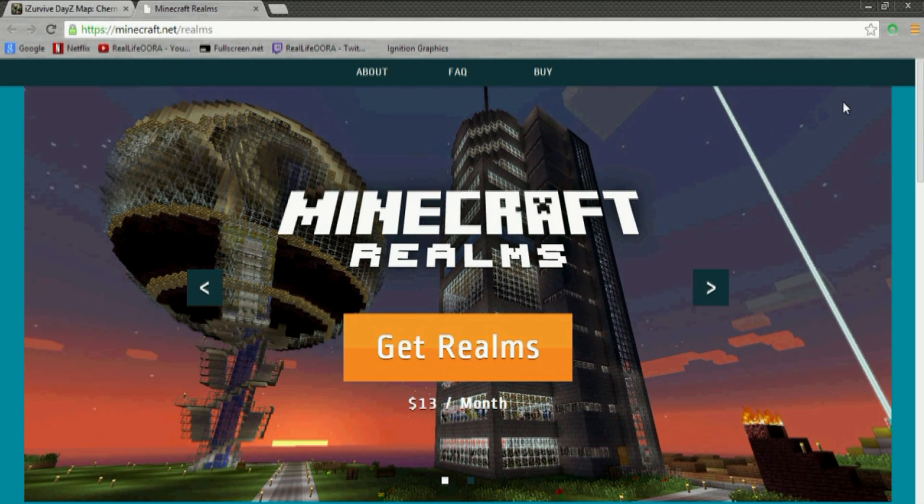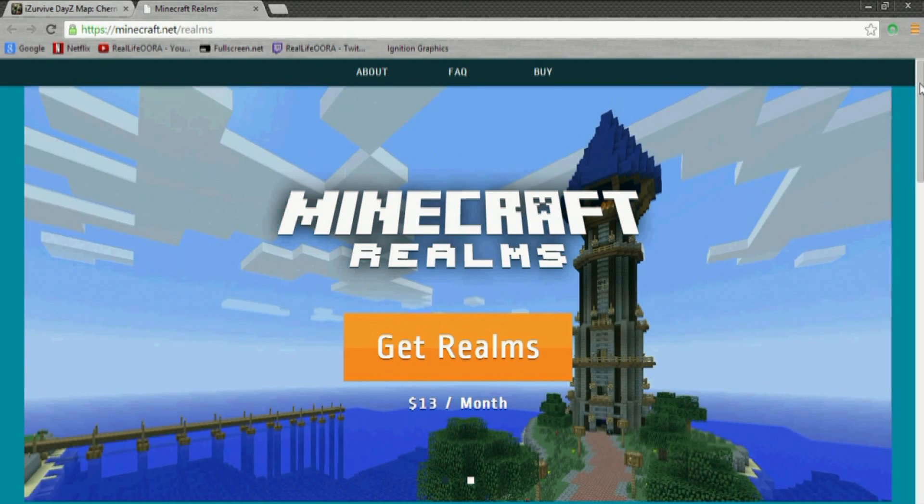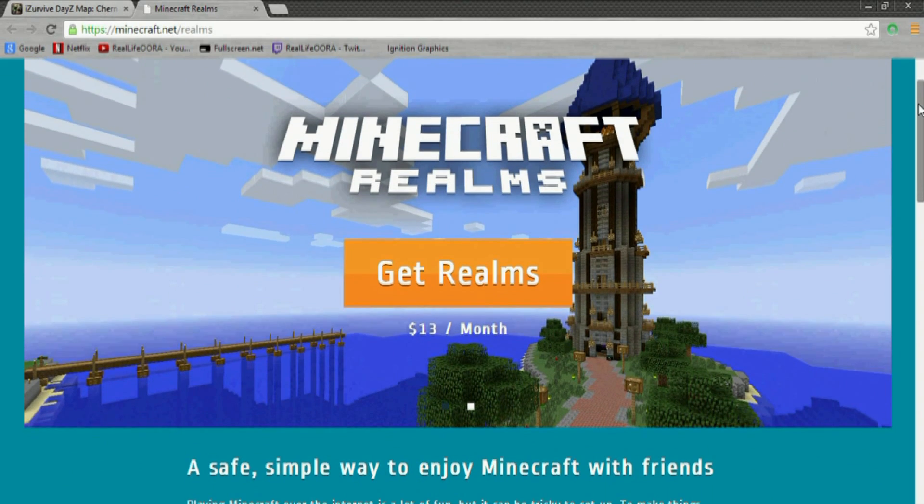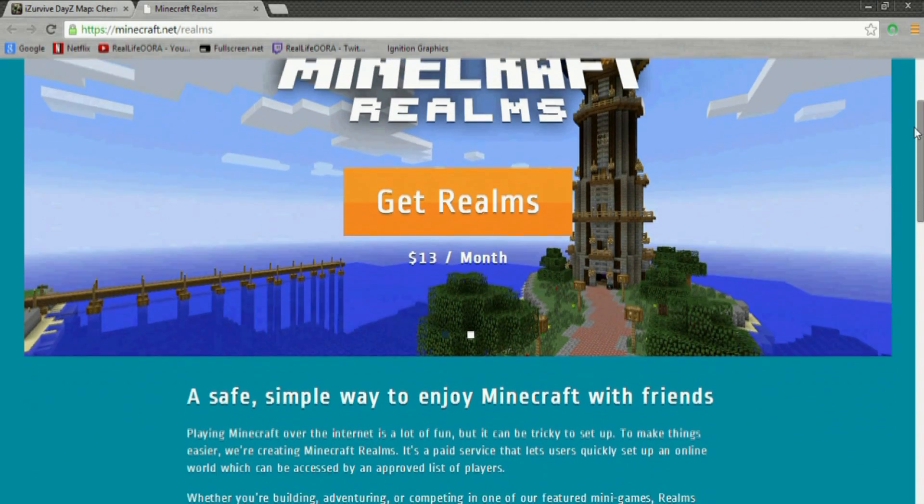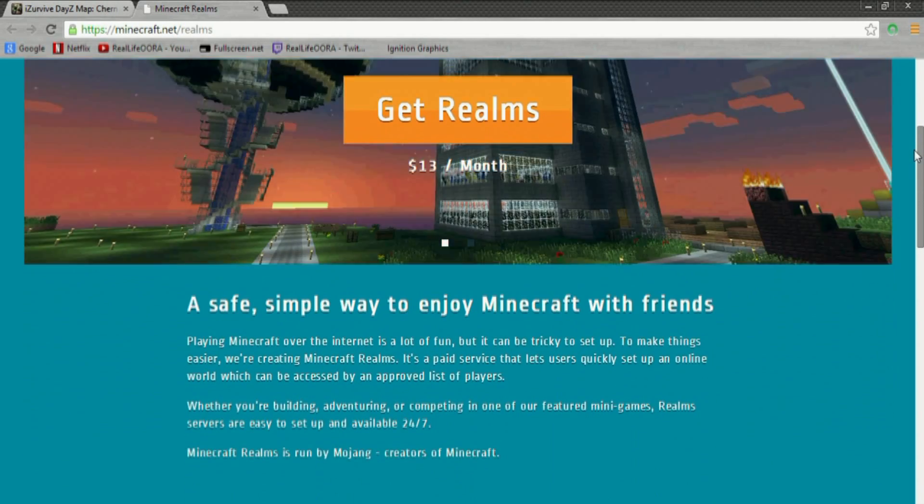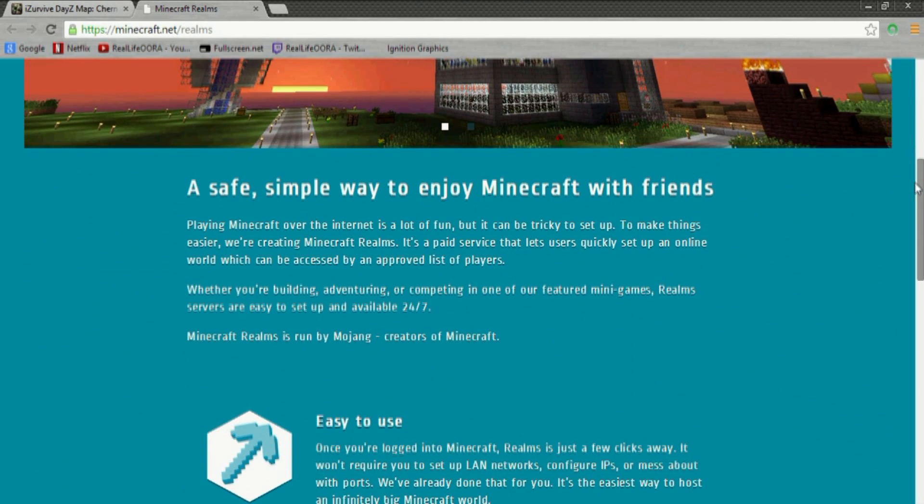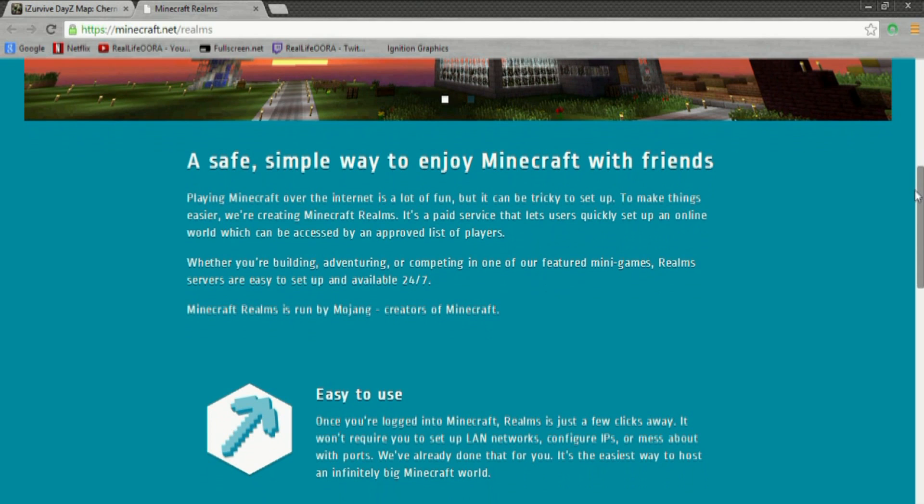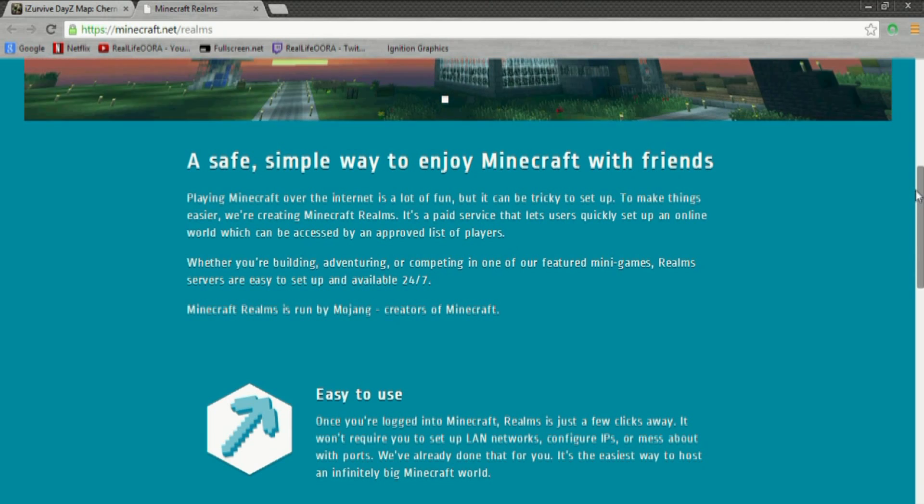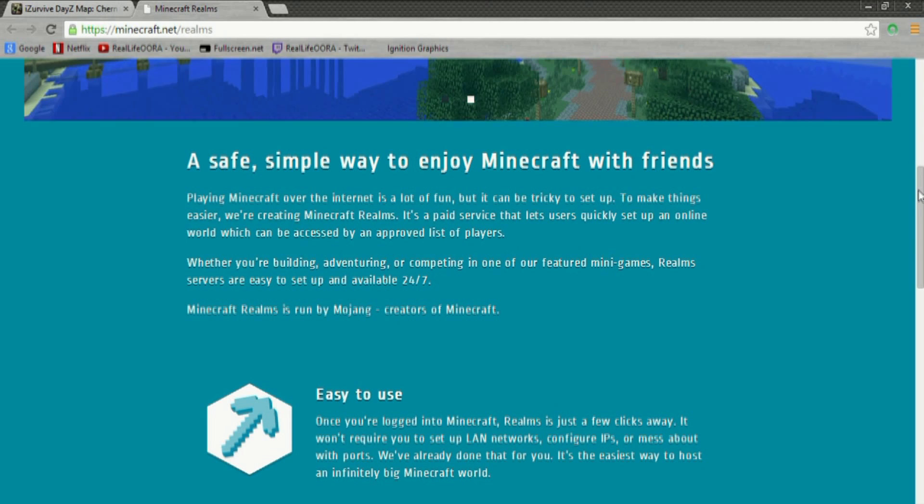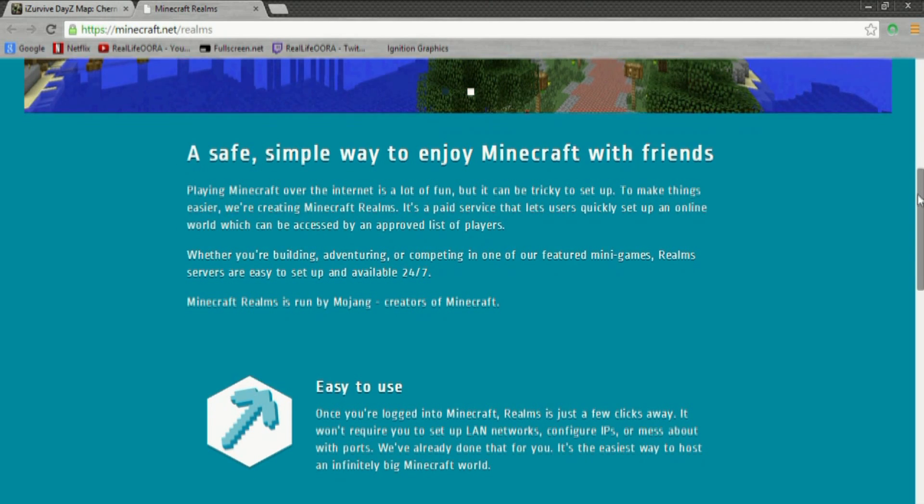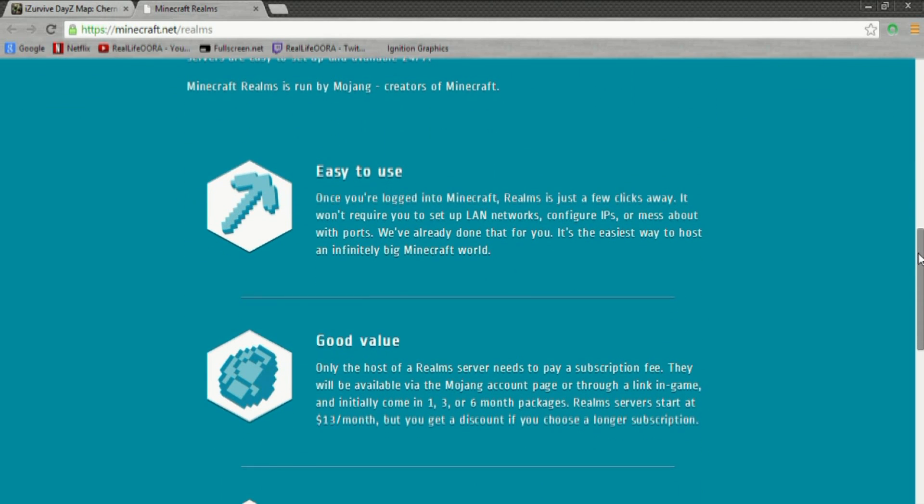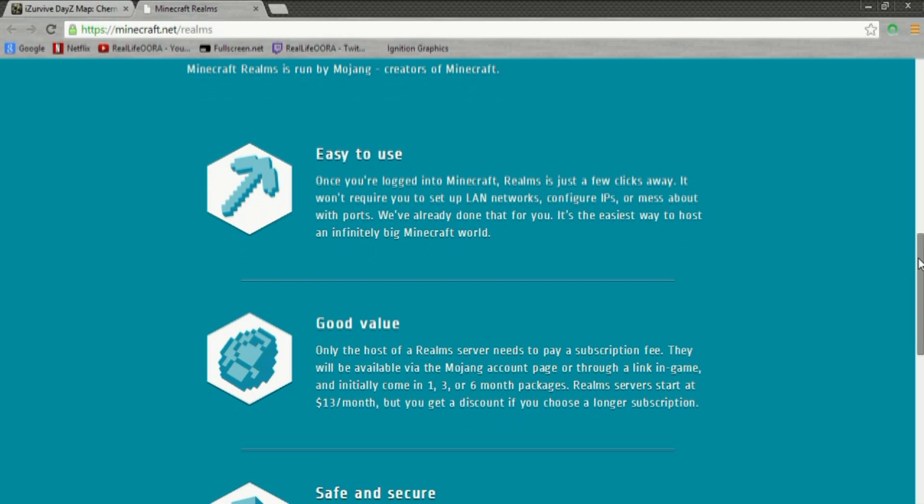And it's called Minecraft Realms. Now previously, if you wanted to set up a Minecraft multiplayer server, you'd have to go through an alternate company or set it up running on your own computer or your own servers or anything you have at your house. And then from there, you'd be able to set up a multiplayer place for your friends to play on. So basically, what they did with Minecraft Realms is they allowed that to happen, but a lot easier through Minecraft and through Mojang themselves.